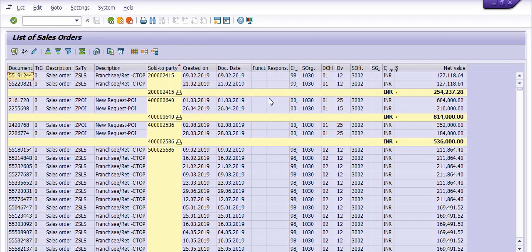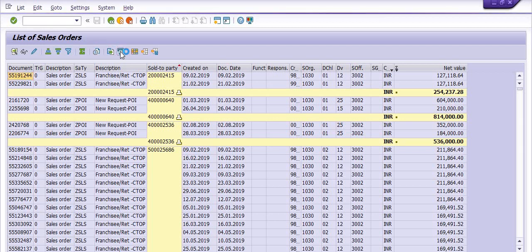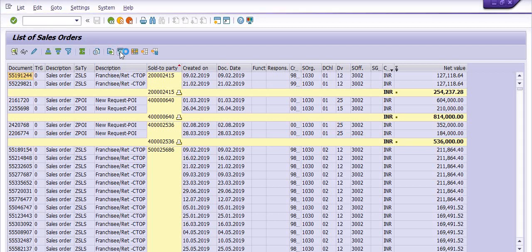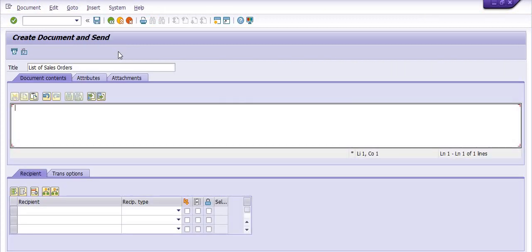You can also send this report by mail. If you click on the mail option, the system will send the data to SAP users.